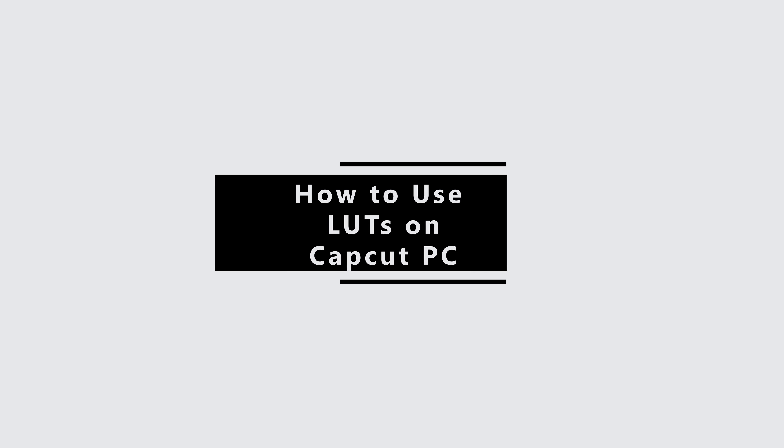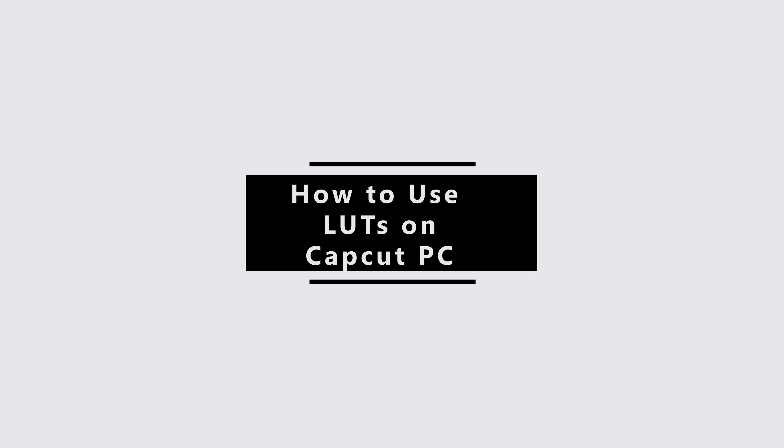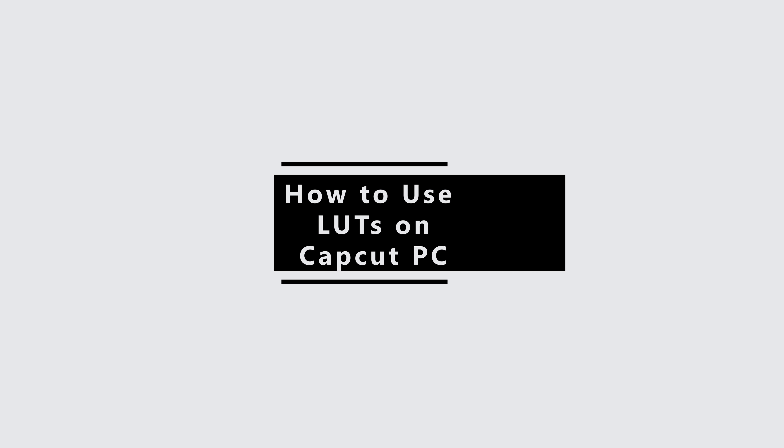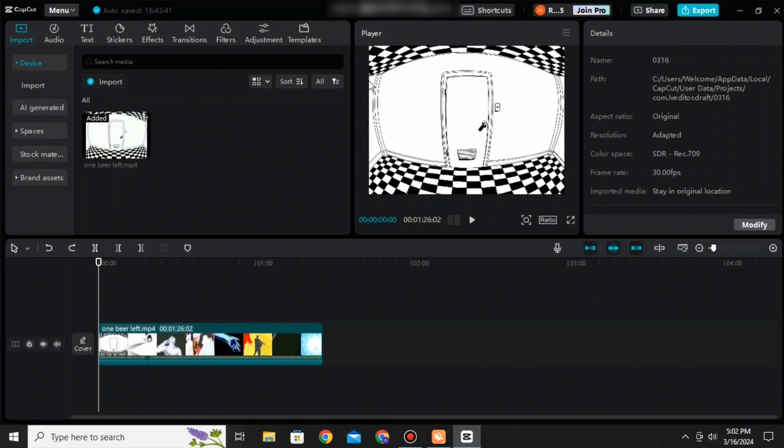How to use LUTs on CapCut PC. Hello everyone and welcome to the channel once again. Today I'll be showing you some simple steps via which you can apply LUTs on CapCut on your PC. So without any further ado, let's get started with the video.